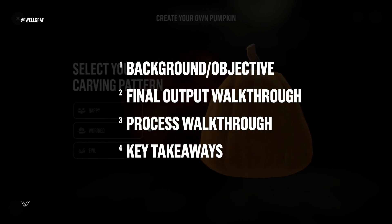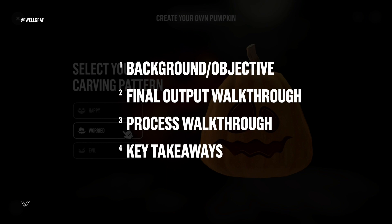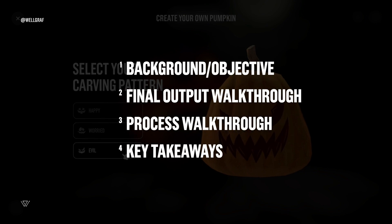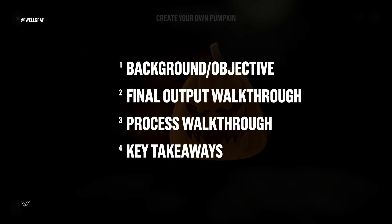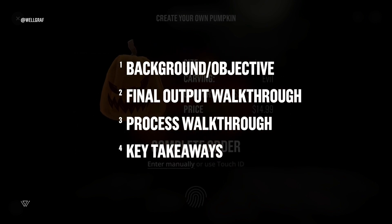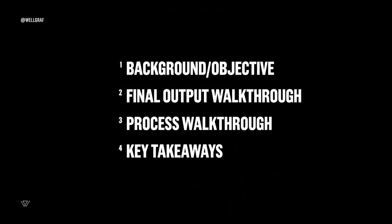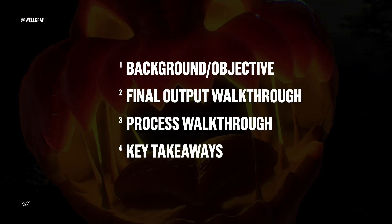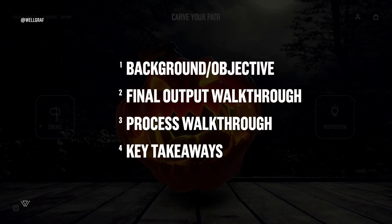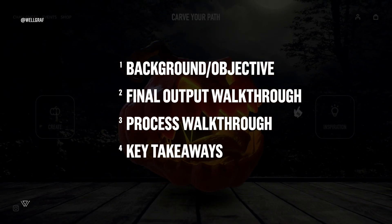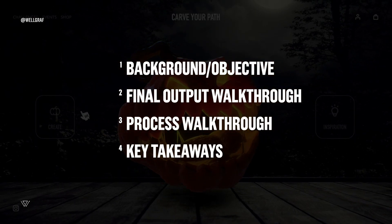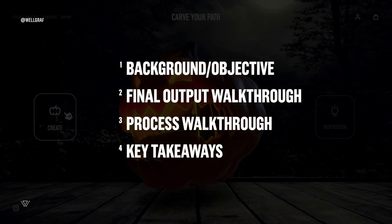Second, I'm going to go into the final output of the actual animation, click through and scrub through the details here and see what's happening. Third, the process walkthrough. I'm going to take you into After Effects, talk you through my process and my thinking, and also showcase how I structured the file.